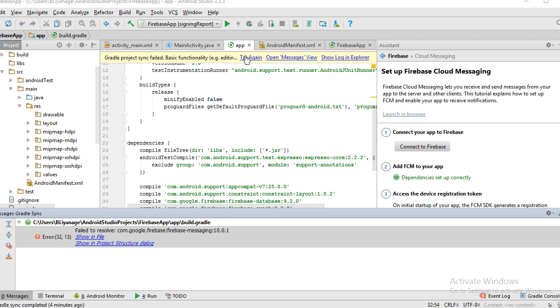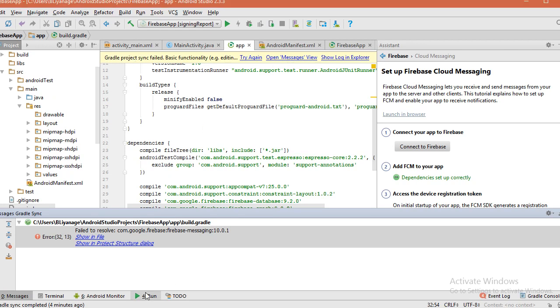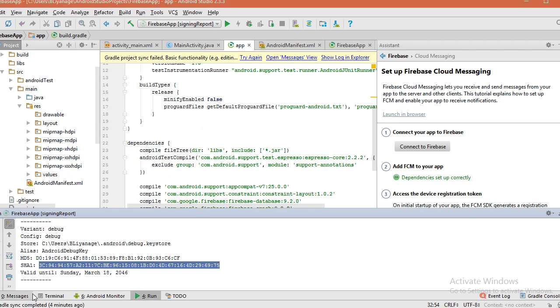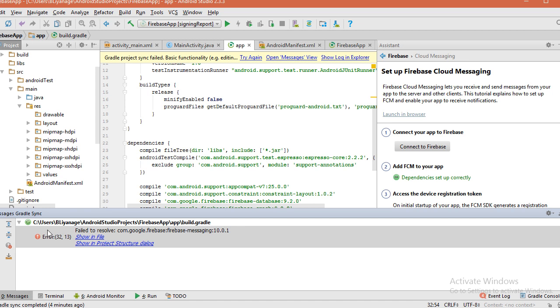Gradle project sync failed. Try again. If you go to this messages tab, you can see failed result: com.google.firebase firebase-messaging 10.0.1. How to fix this error? To fix, go to SDK Manager.